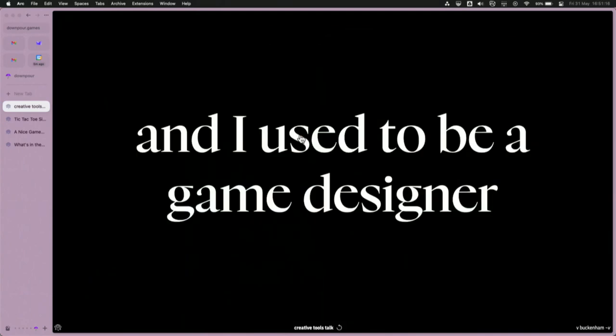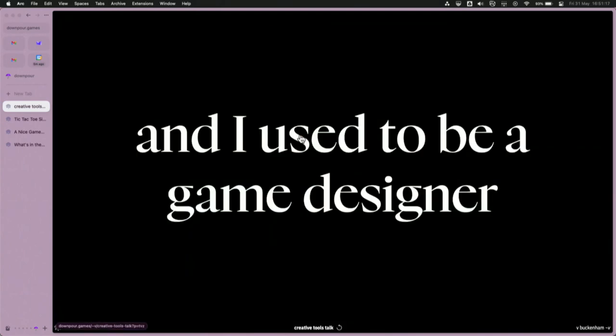I'm here to talk about Downpour, and more generally, I'm here to talk about making creative tools, which is a thing I do. Before I made tools - this is me sitting at the back of this stage - before I made creative tools, I used to be a game designer.